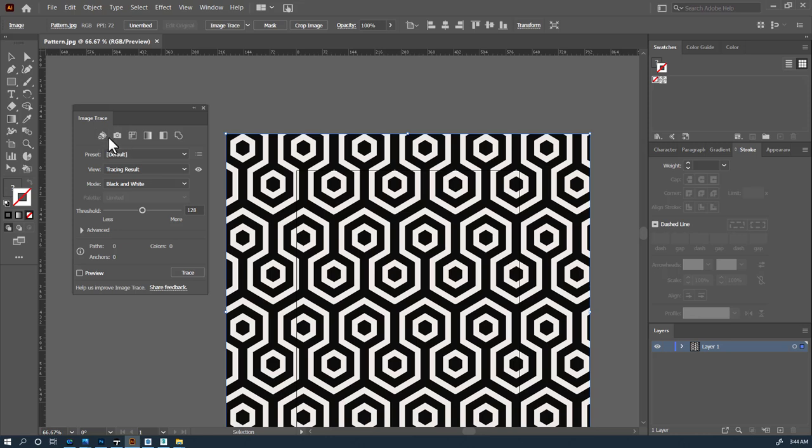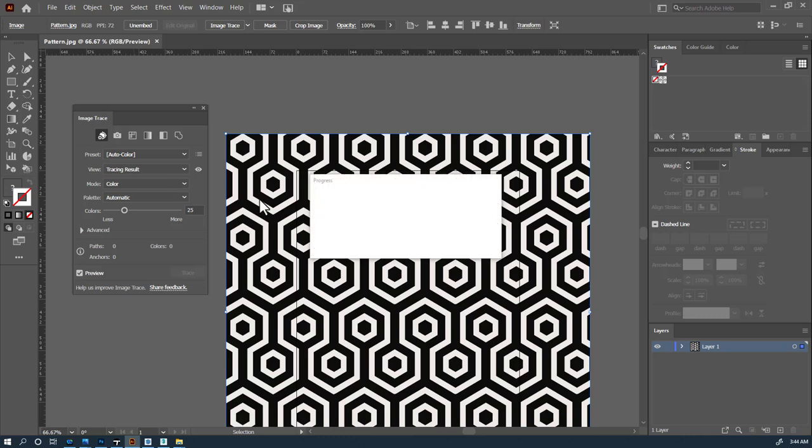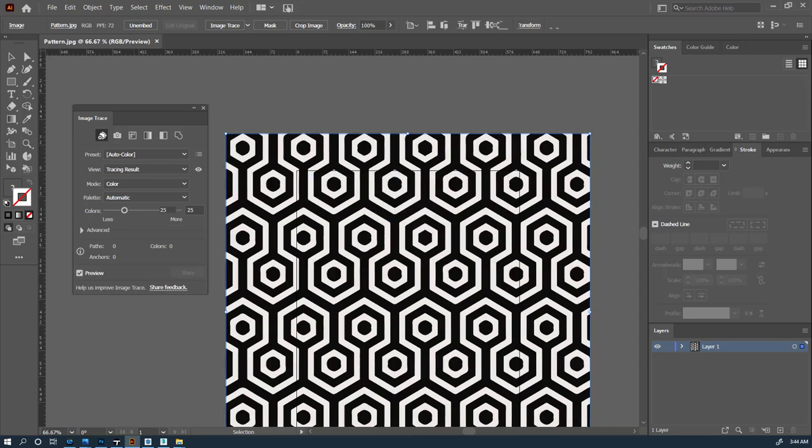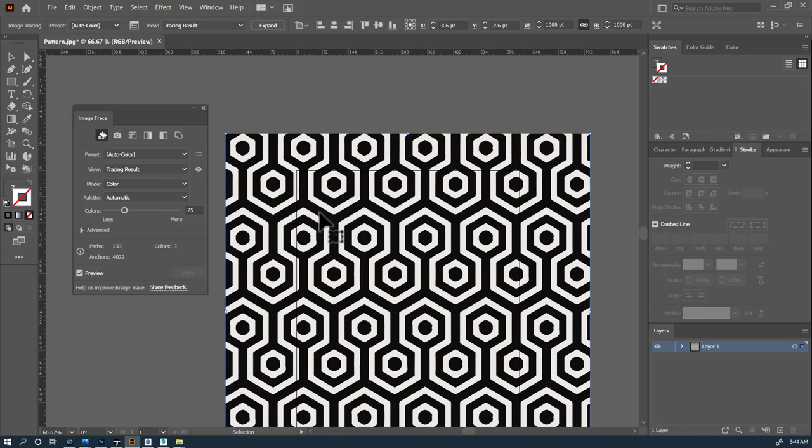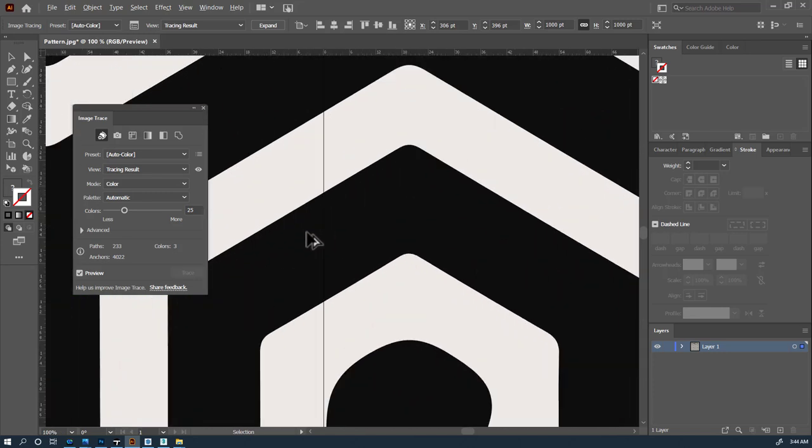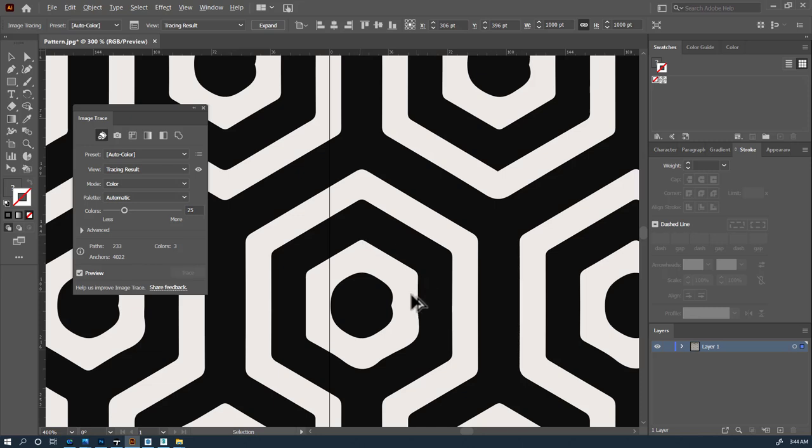These are different algorithms that run in order to interpret this pattern. So for example, we can try the first one, which is auto and just give it a while for it to run. Now, after it runs, it has created a vector version. It's not perfect, as you can see some areas kind of have this.